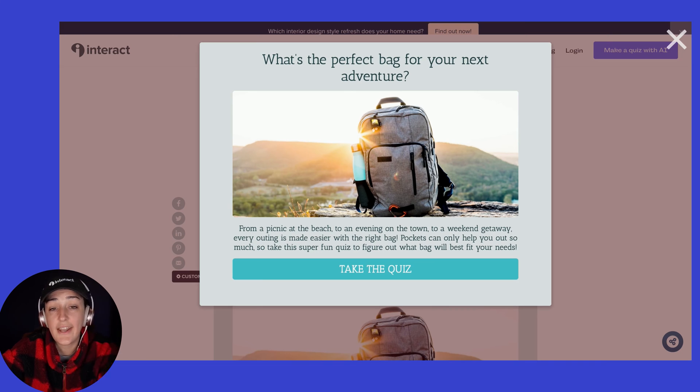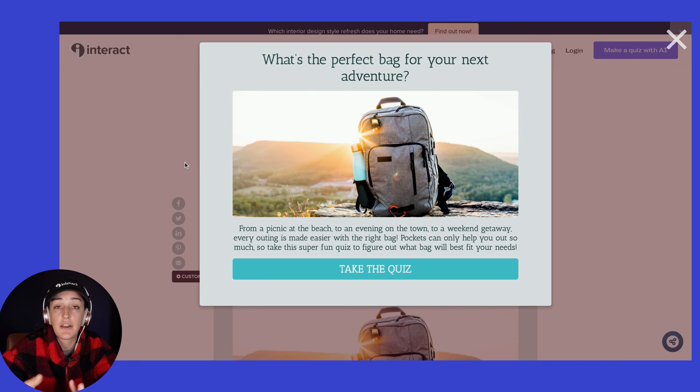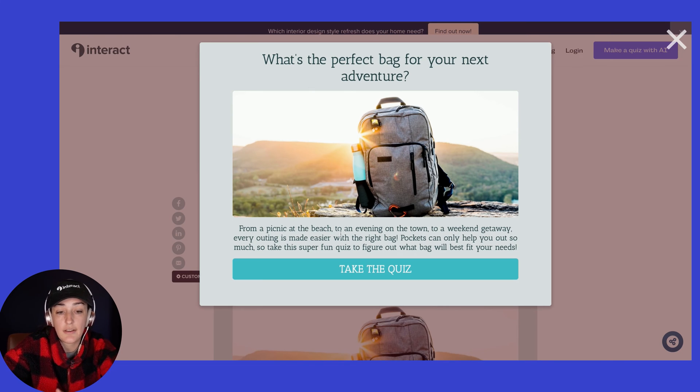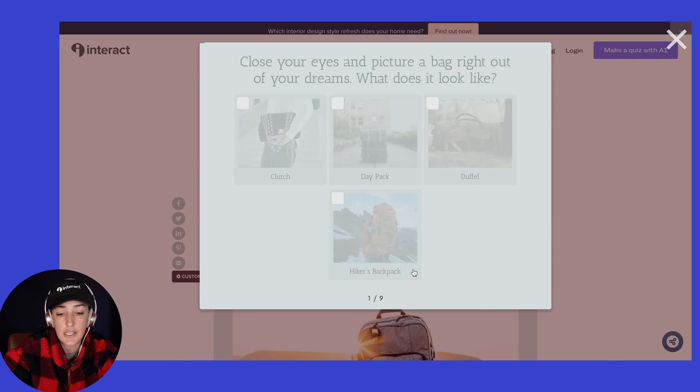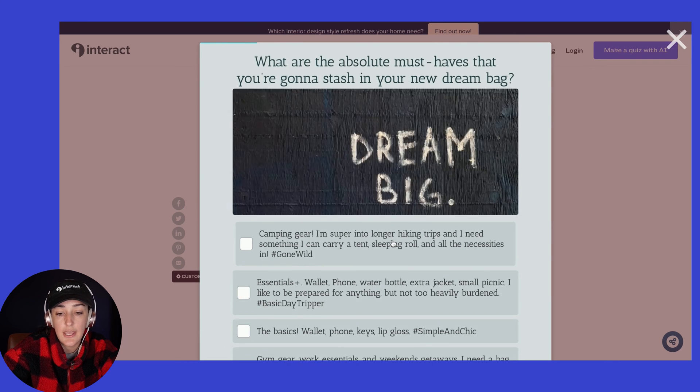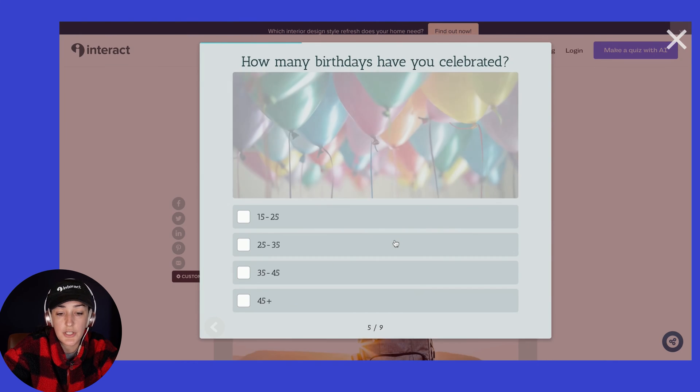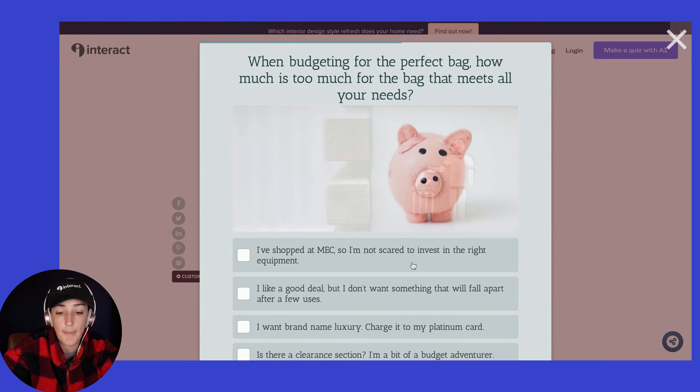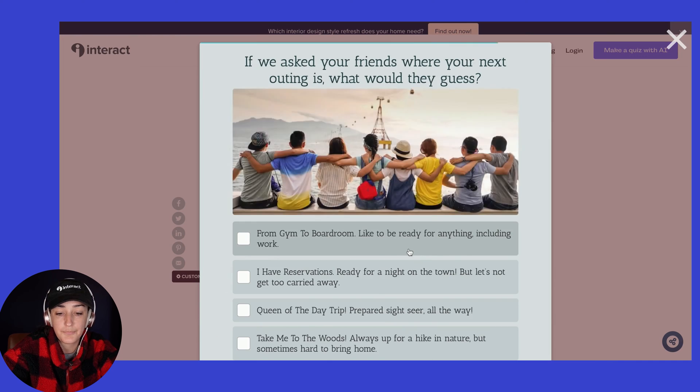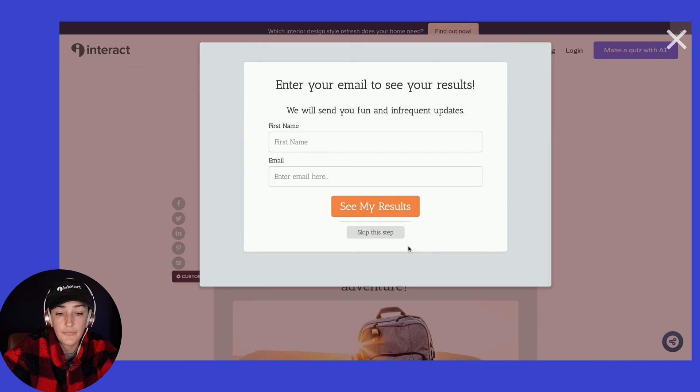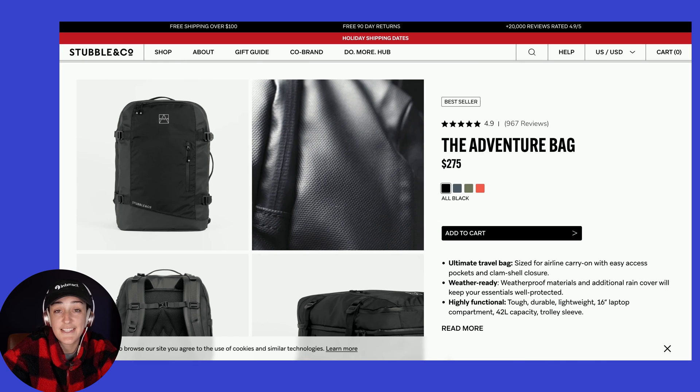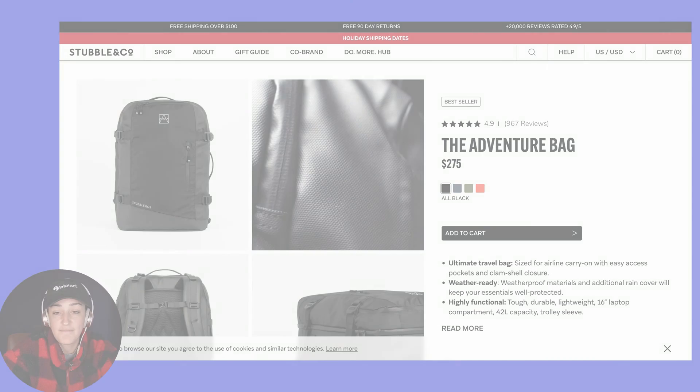And now you can see when someone is on your page, the pop-up appeared about five seconds after I got on there. So now they can take your quiz, answer your quiz questions right within the pop-up, subscribe, and see their result.